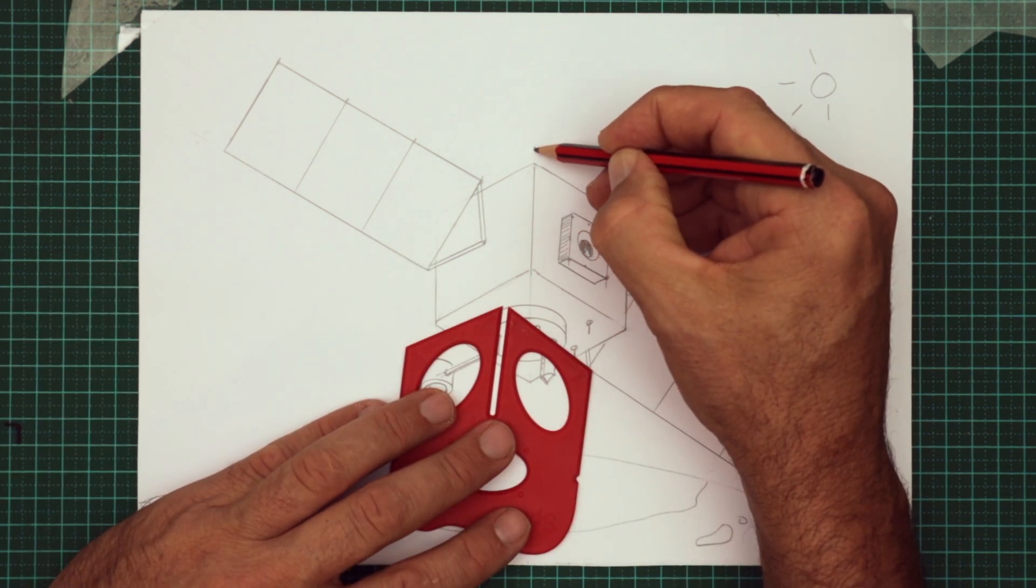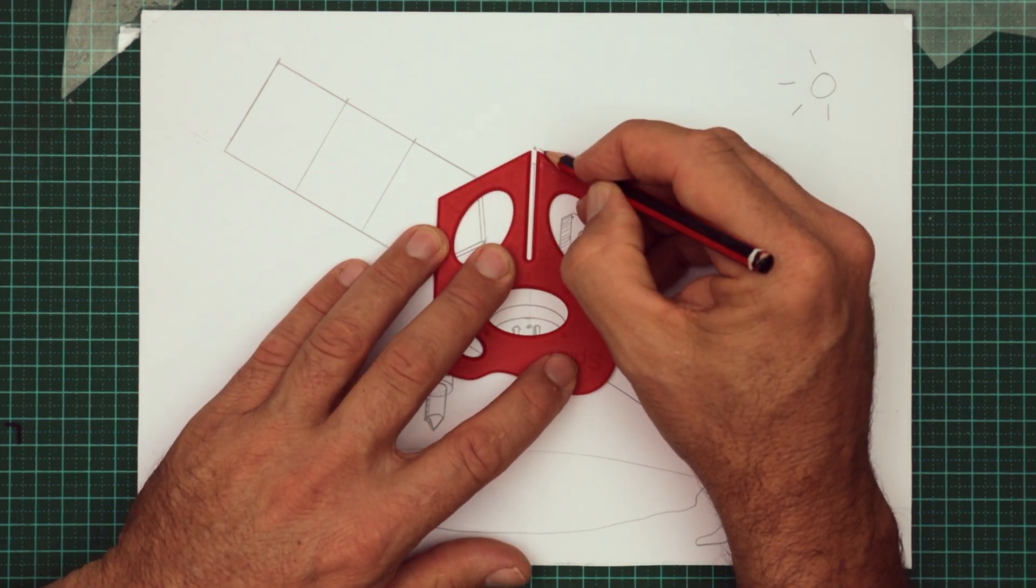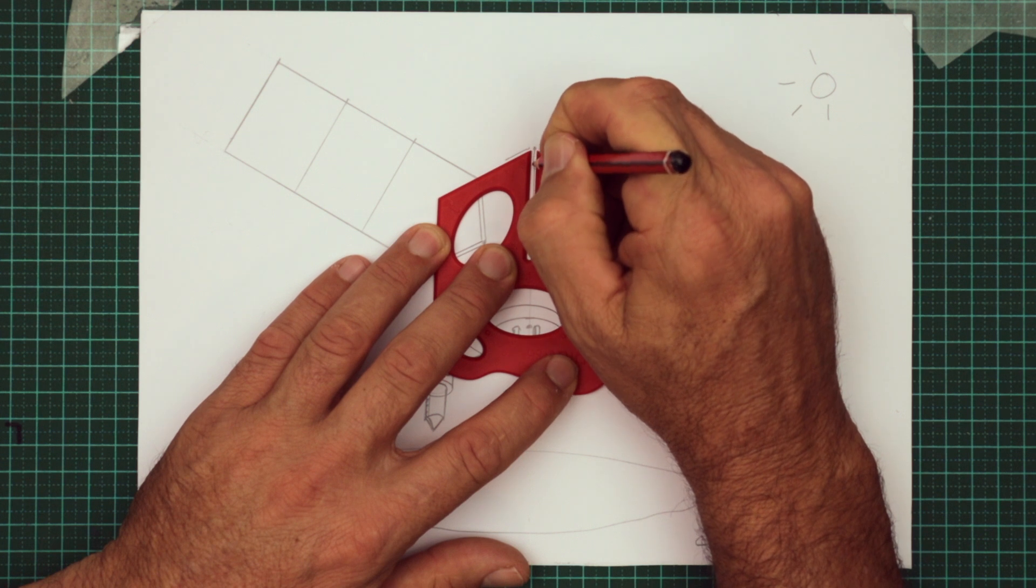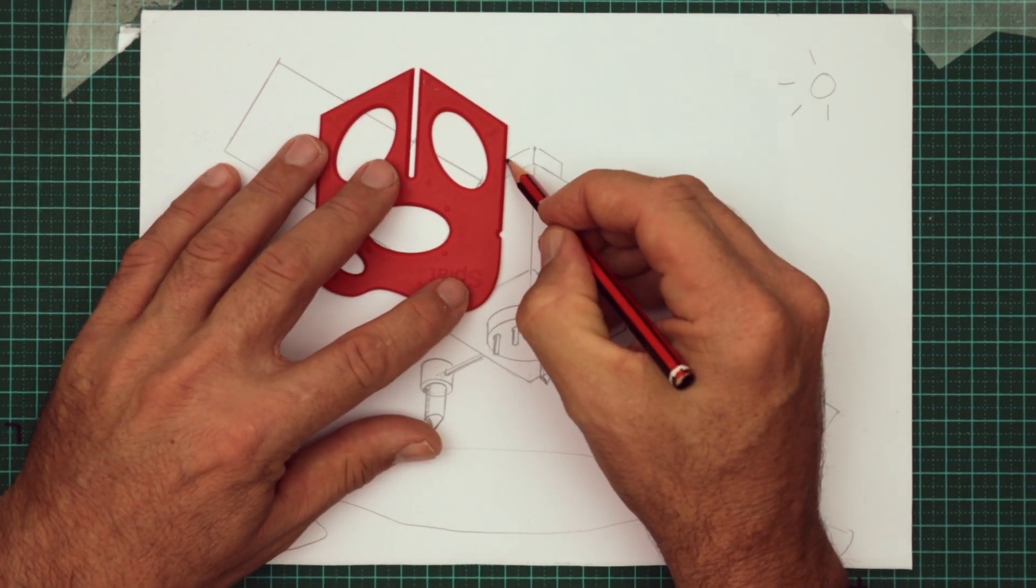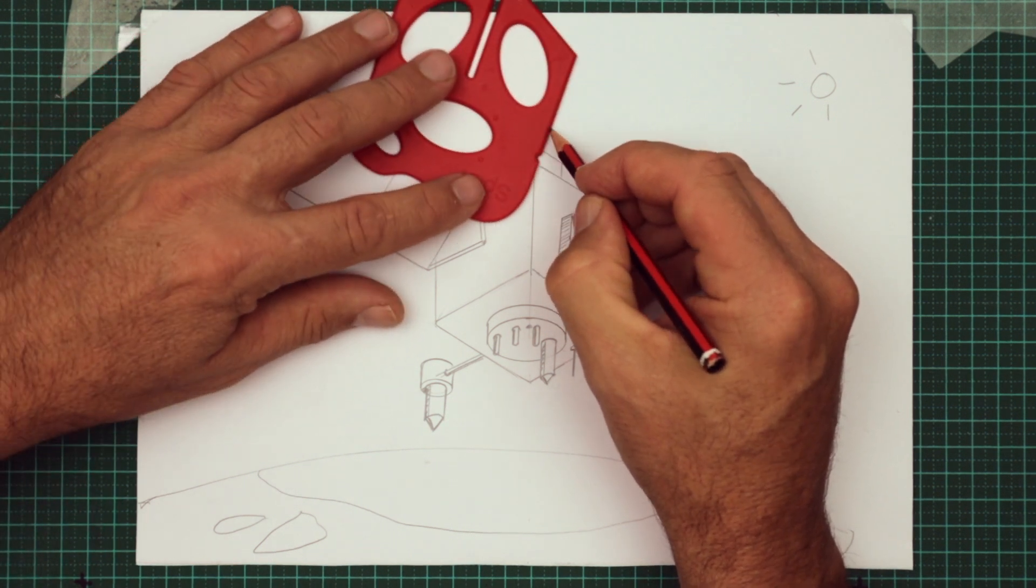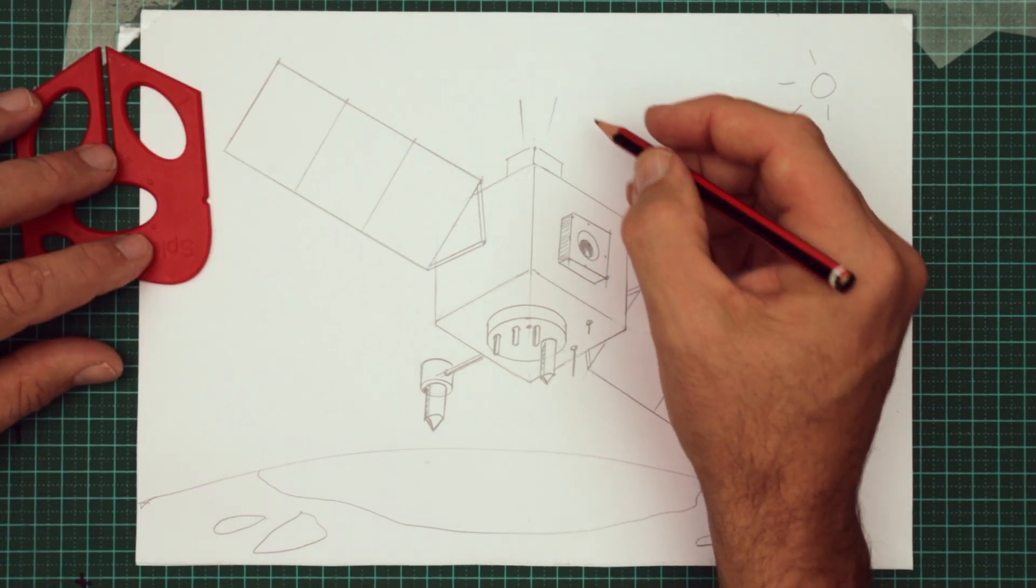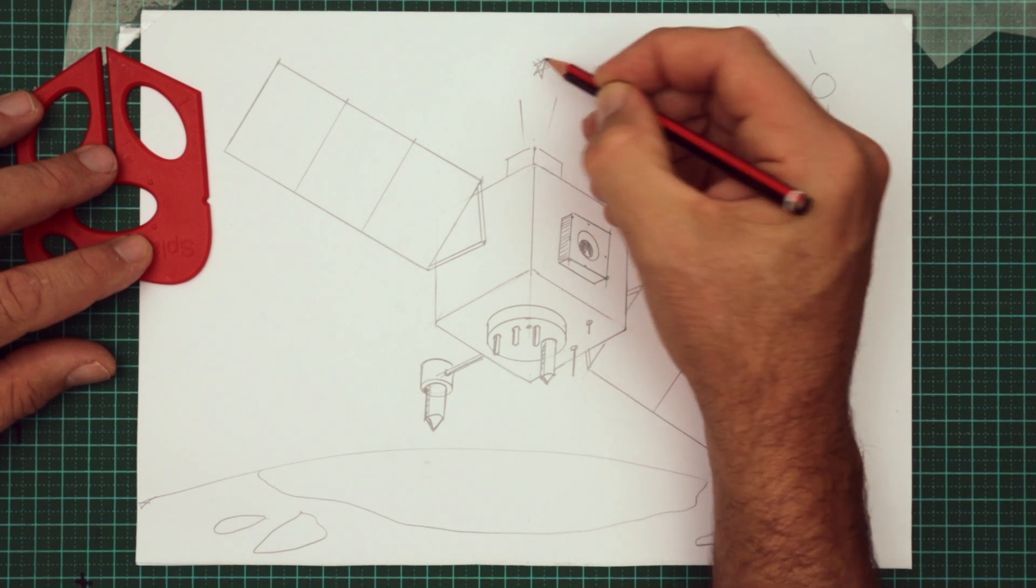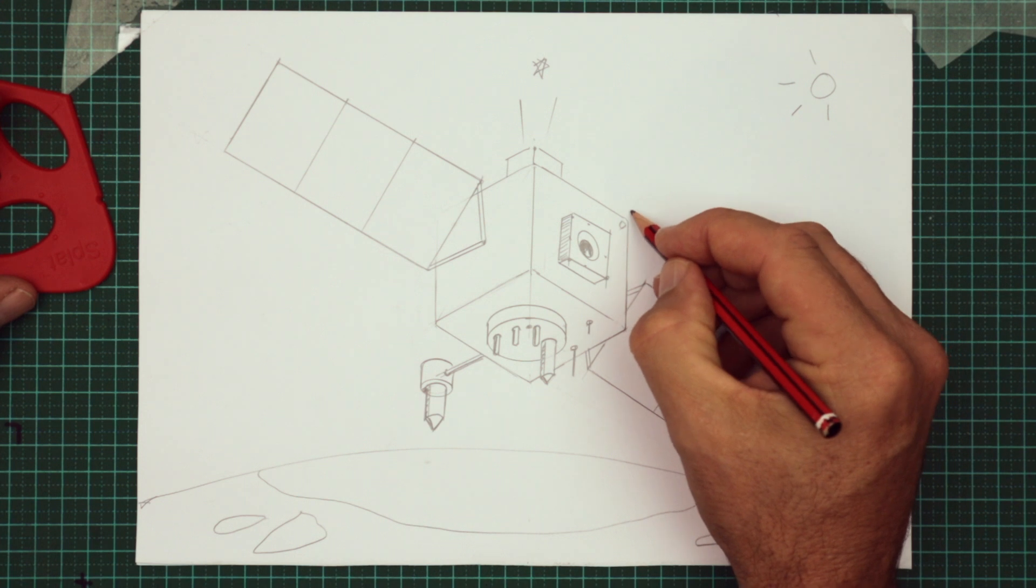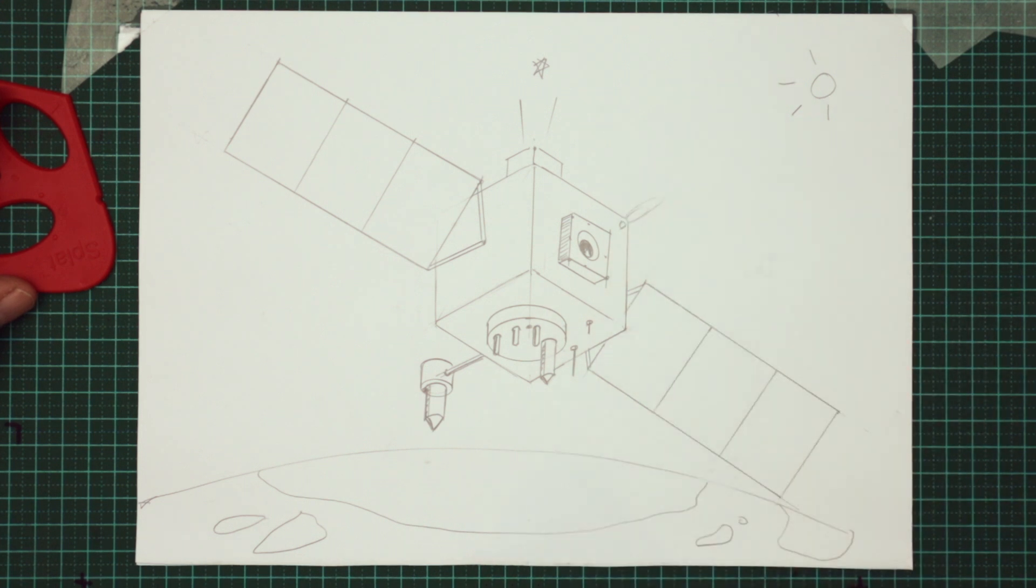A satellite needs a way to line itself up, to know where it's pointing. On the top we're going to draw a small box. That has actually a camera, and it looks out and locks onto a star, so it can always be pointing to the right direction on the ground. Clever? If it needs to move itself, it has little rockets called thrusters.